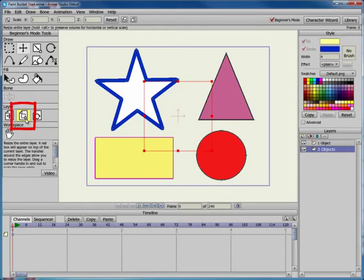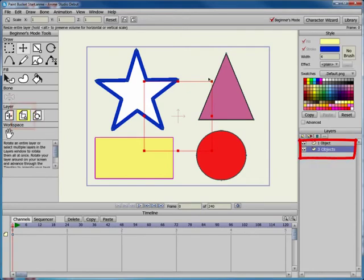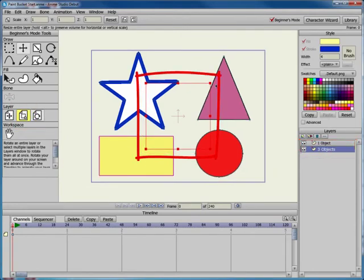The Scale Layer tool allows you to scale all of the contents on the selected layer. When you select the Scale Layer tool, a bounding box appears in the center of the layer.